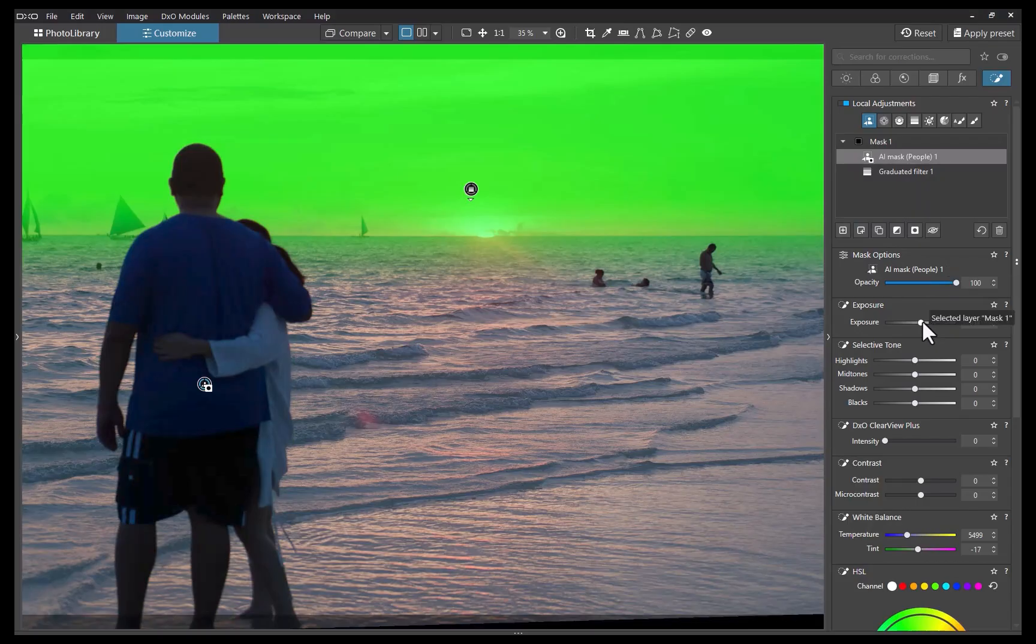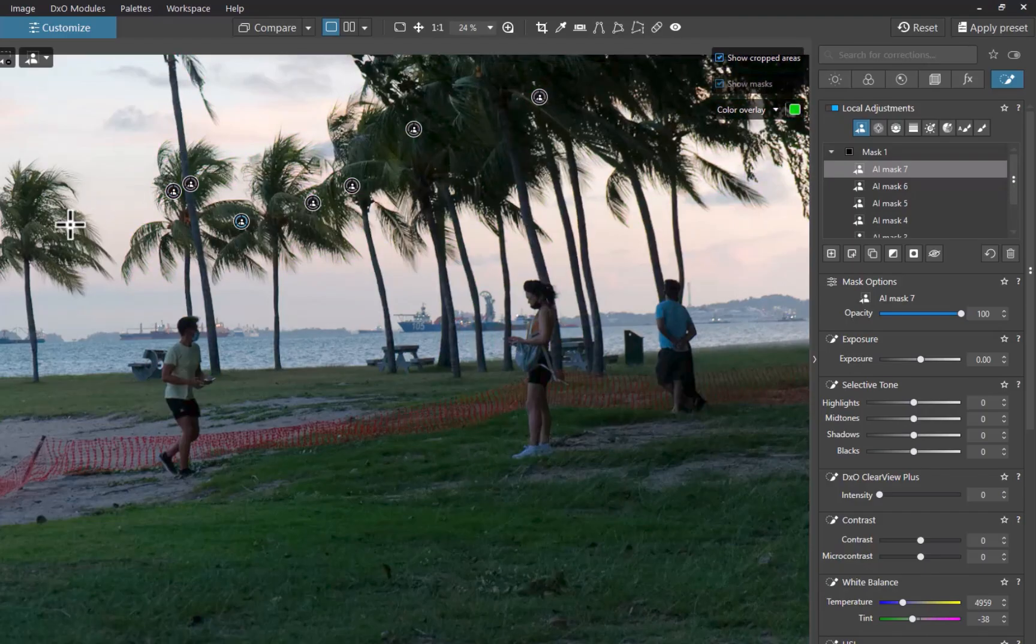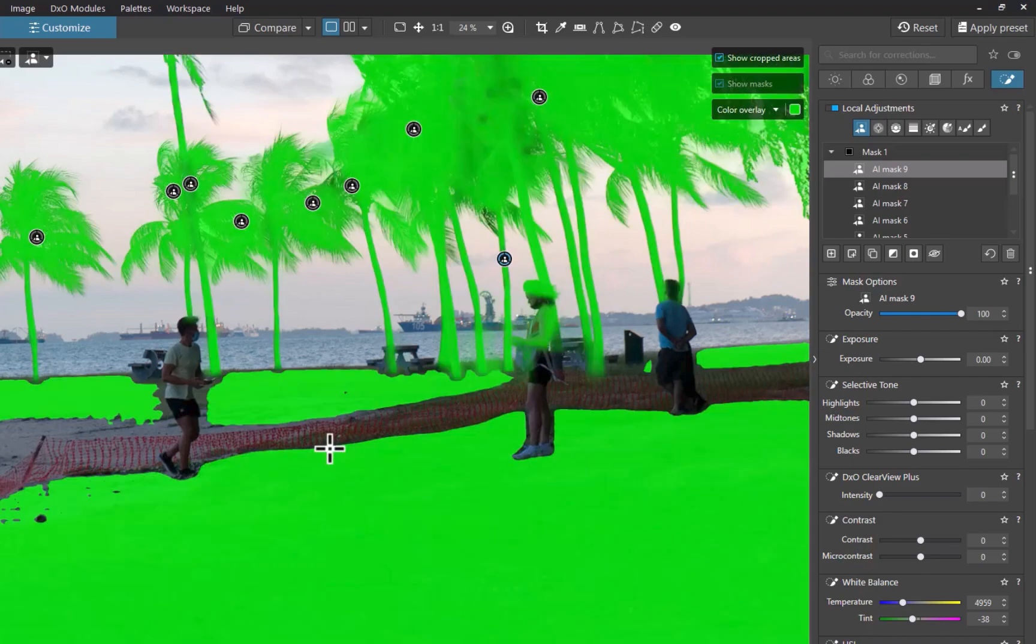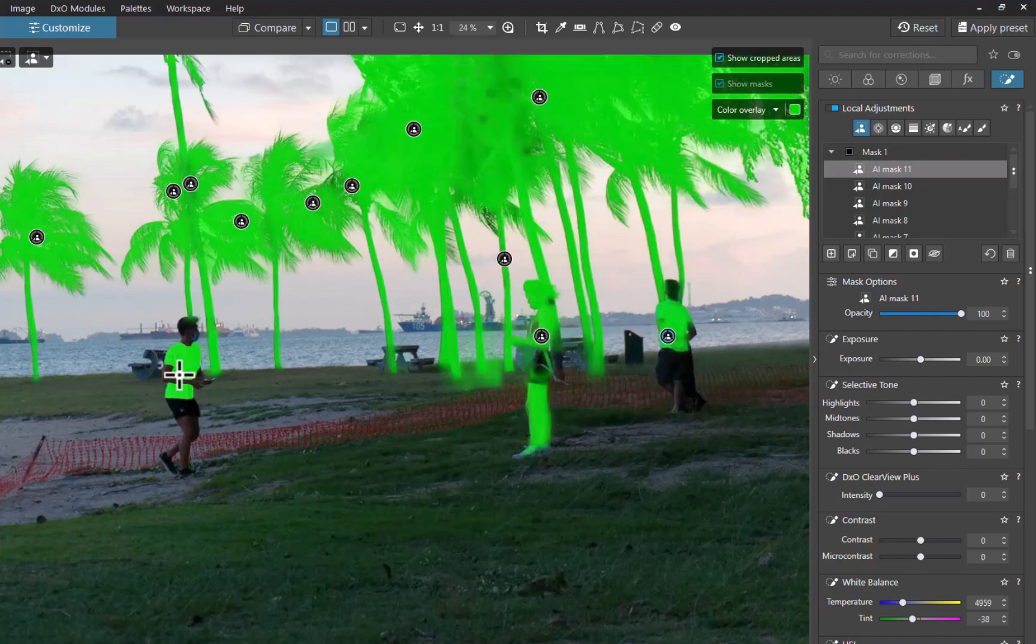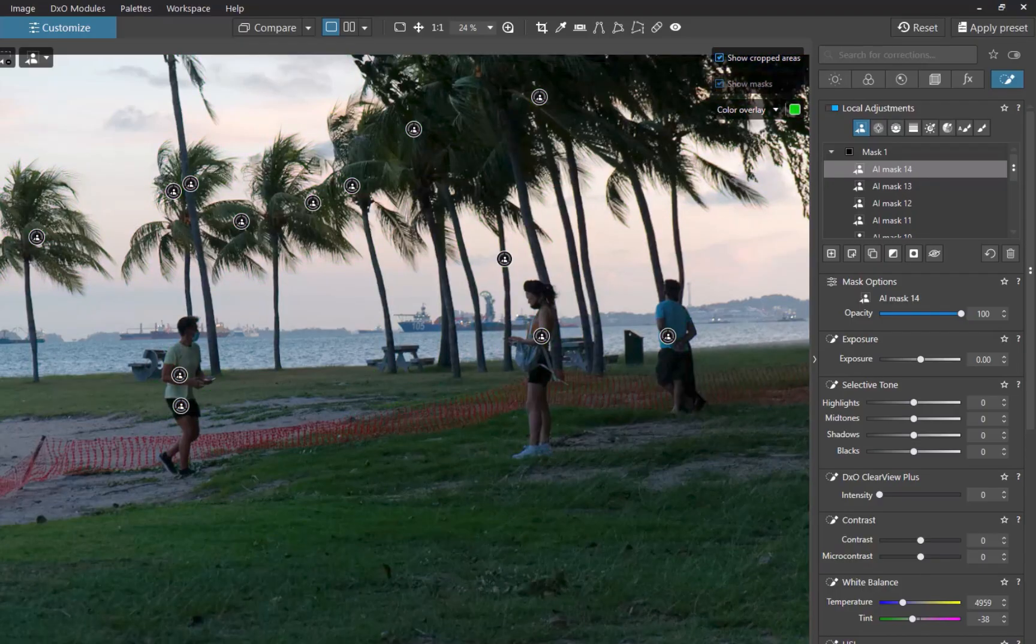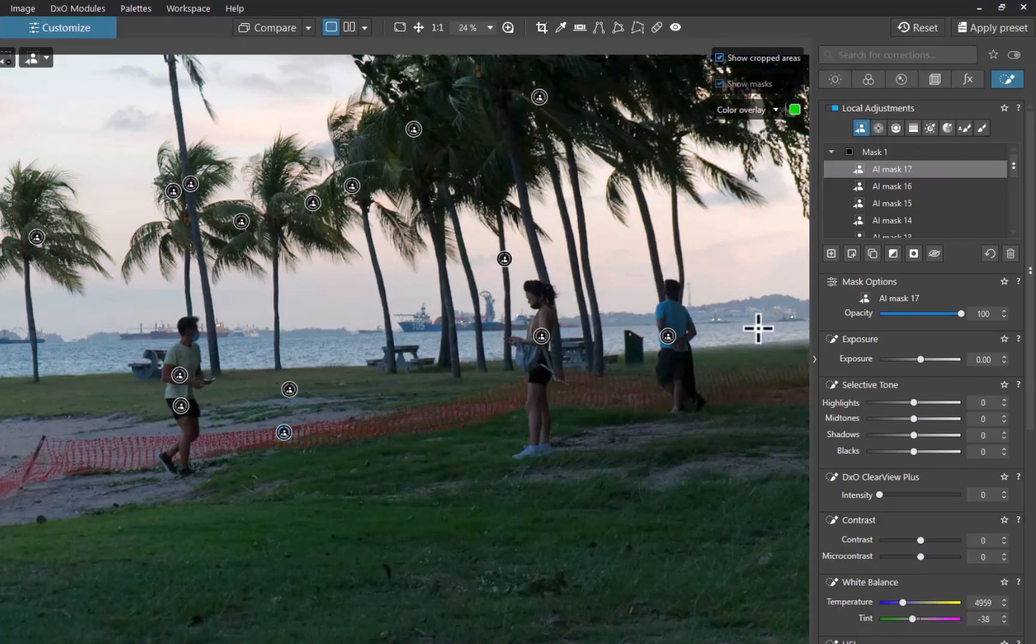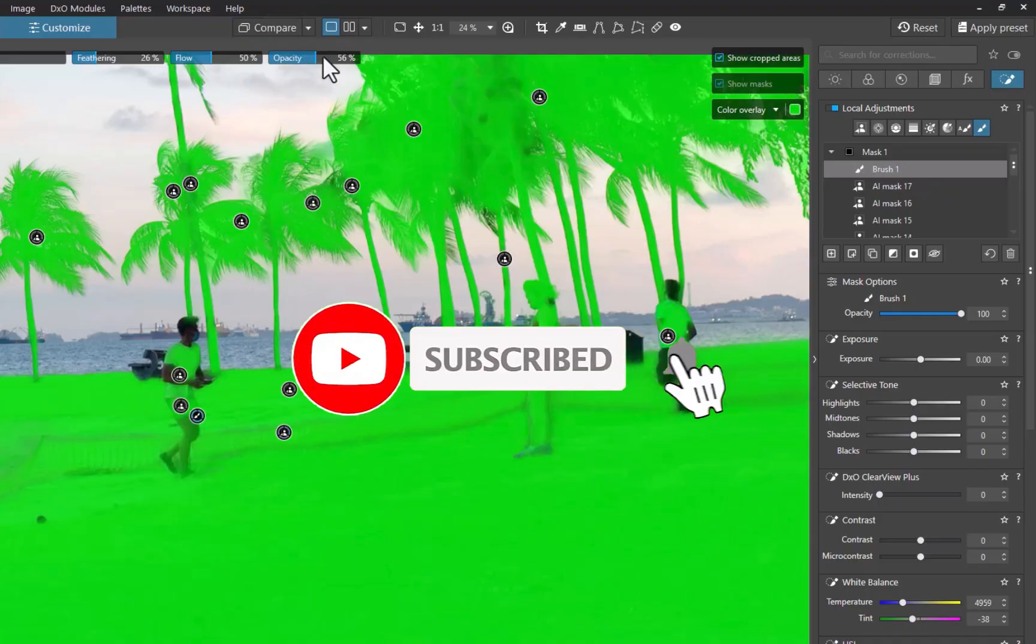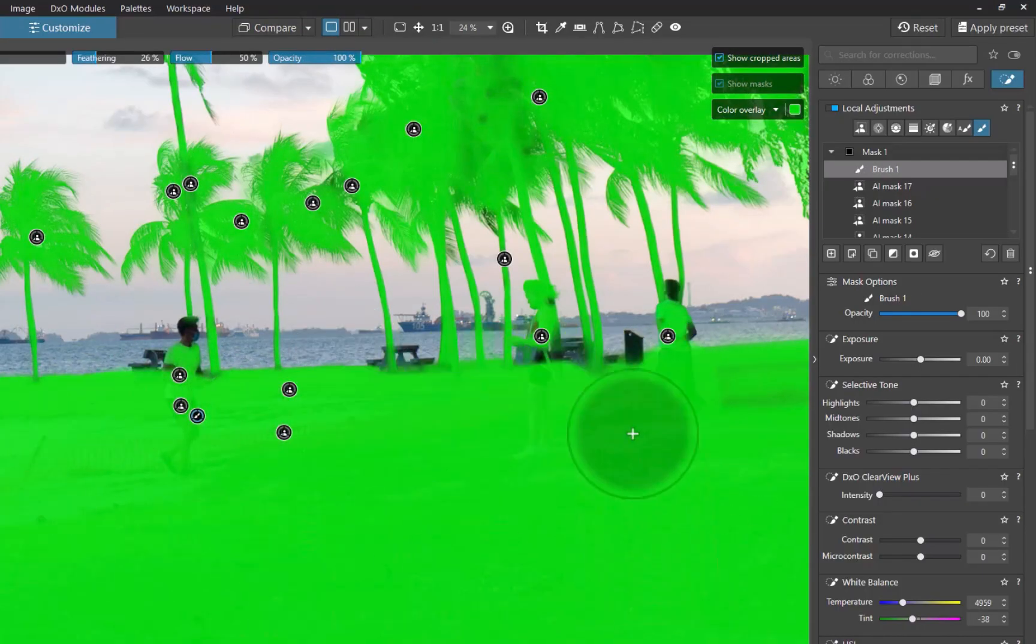So there you have it. Five DxO PhotoLab 9 AI masking tips. I hope you found this video helpful. As you've seen, DxO's masking implementation is polished, intuitive, and powerful. And with these tips, hopefully you'll be able to create masks faster and more effectively, no matter how complex. So do you have your own favorite masking tricks? Share them in the comments. I'd love to hear from you. And if you like this content, don't forget to like, subscribe, and share to help keep the videos coming. Until the next video, bye for now.